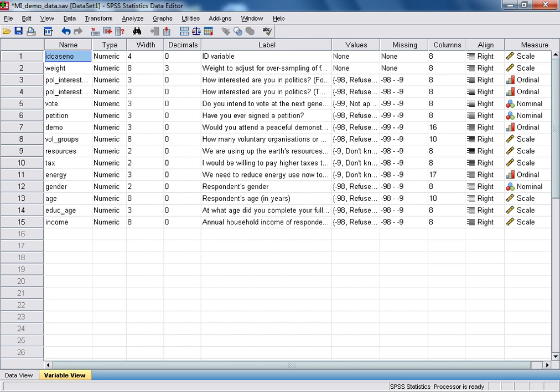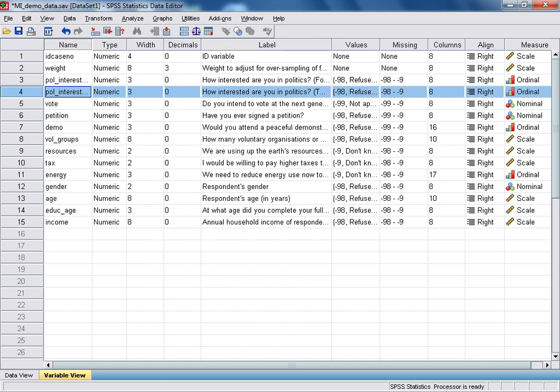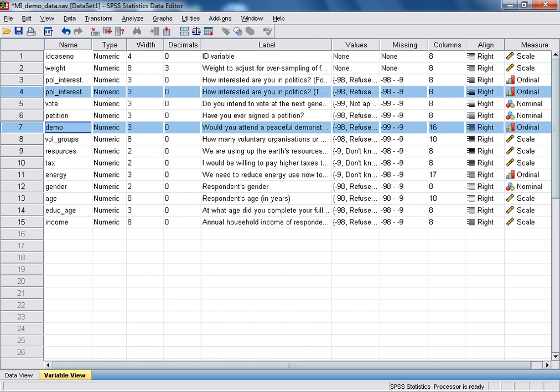The first two variables we will be working with today are described fully in the previous tutorial. Those variables were: firstly, a binary categorical variable which recorded whether or not respondents were interested in politics — this we treated as our explanatory variable. And secondly, a categorical variable which recorded respondents' willingness to attend a peaceful demonstration or protest, which was treated as our response variable.